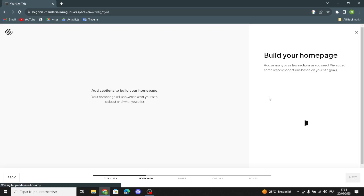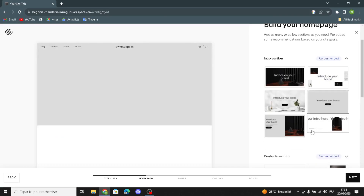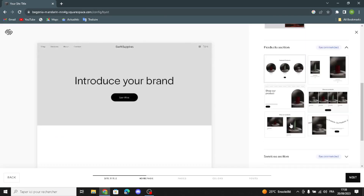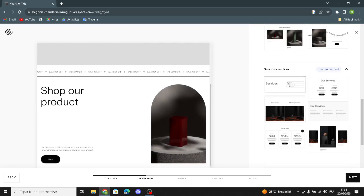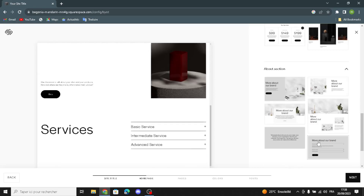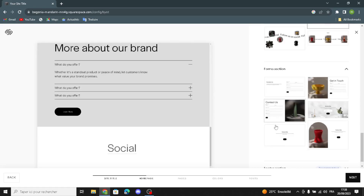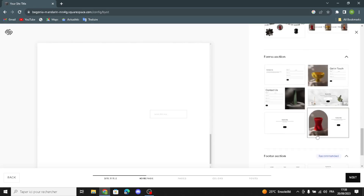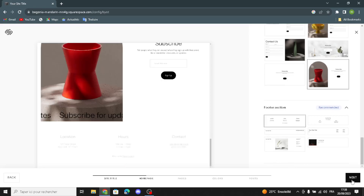Here you can build your home page. It shows the intro section, the product section, the services section, the about section, the social section, the contact form section, and the last is the footer section. Let's continue.